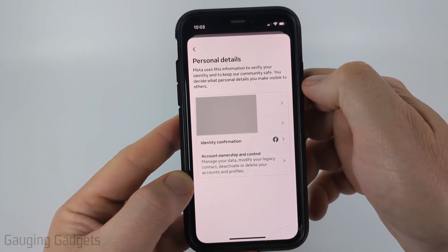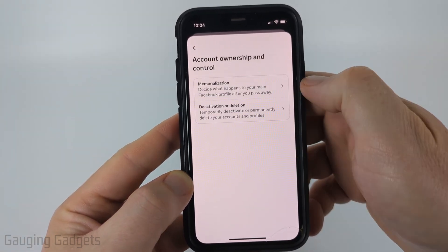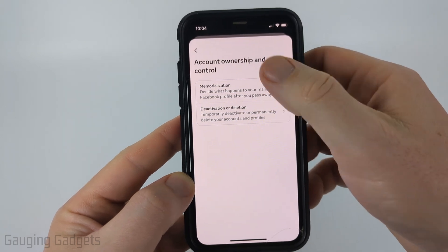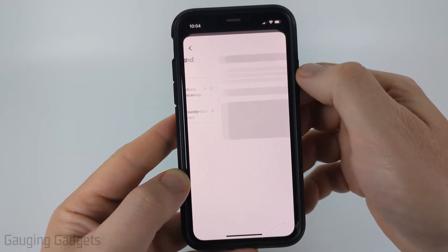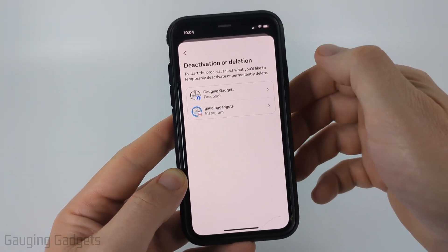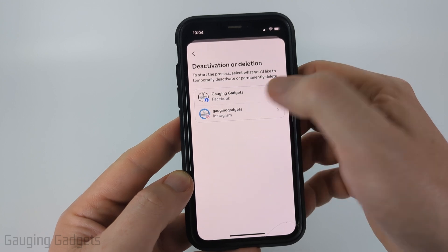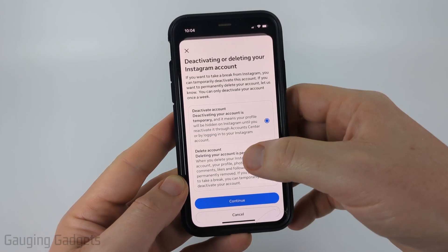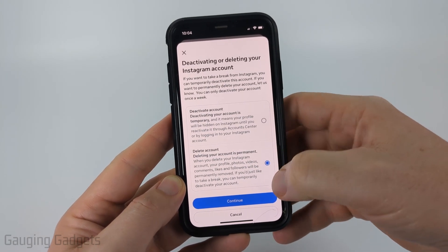Once on Personal Details, select Account Ownership and Control. Then select Deactivation or Deletion. If you have multiple accounts, select the account that you want to delete. Then all we need to do on this page is select Delete Account.